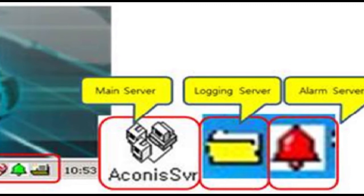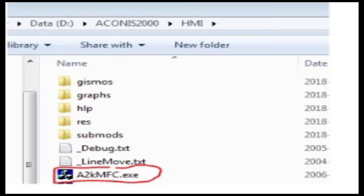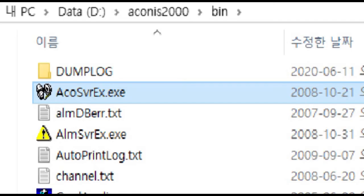run HMI A2KMFC.exe program located at d backslash akinas2000 backslash hmi folder at number one akinas workstation. After running program on number one server start on number two server also in same way.